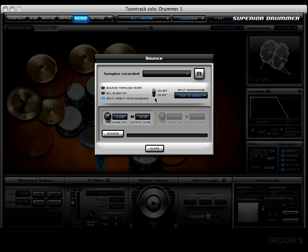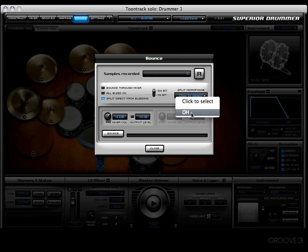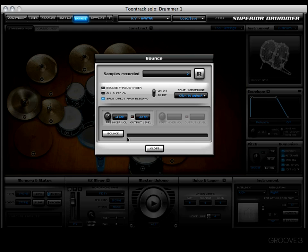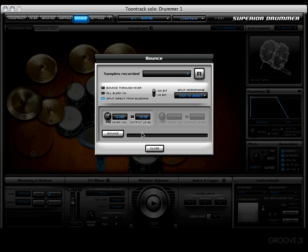This next option is pretty cool. It's called split microphone option, and by choosing it you're telling Superior to separate the overhead microphones into individual cymbals when bouncing. In addition, you'll also have an audio file that contains the kick, snare, toms, hats, and all the other things that might be picked up in the overhead channel. That's pretty cool if you want some hyper-realistic control over each cymbal.